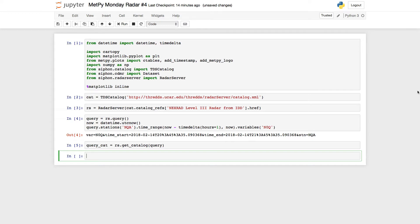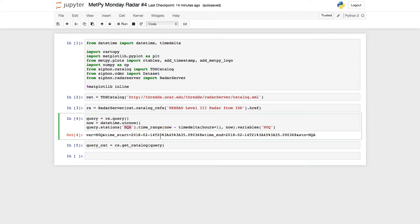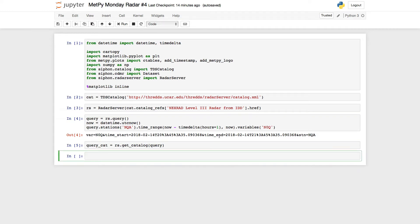So we've got a condensed version here of what we had last time to get our data. I've got all my imports up at the top. I am getting a radar server object. I'm querying it. You'll notice I changed the station from last time, so we've got a little bit of weather to look at today.